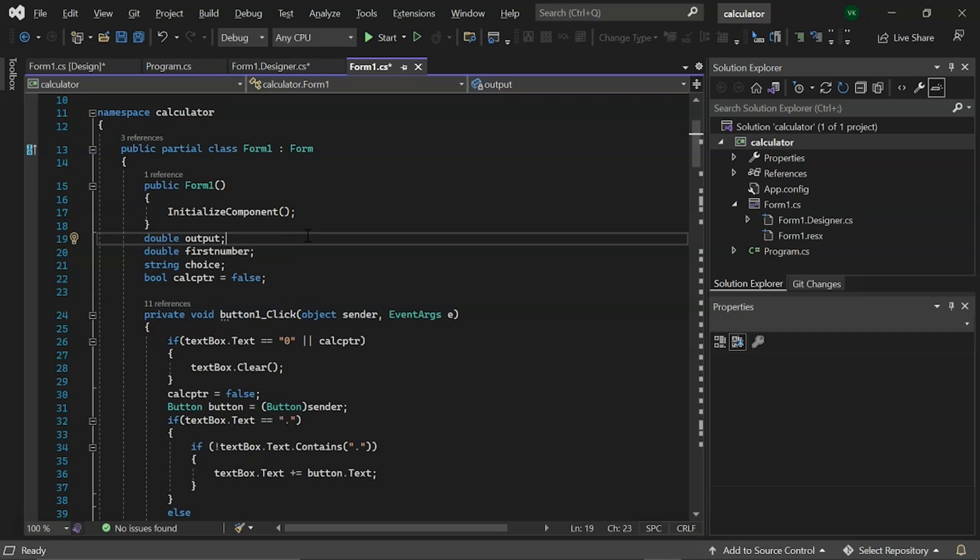Then, we have declared four more variables. First up, output and the first number of double data types. Then, we have created a choice string. And, a calcptr of bool data type, which is initially set to false.